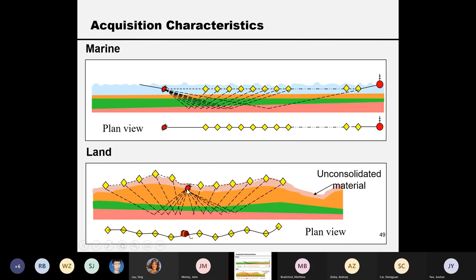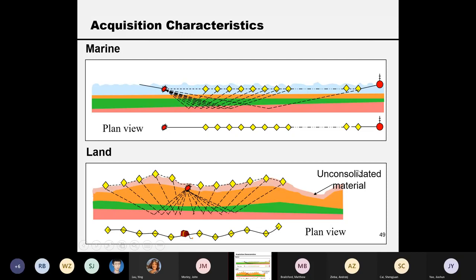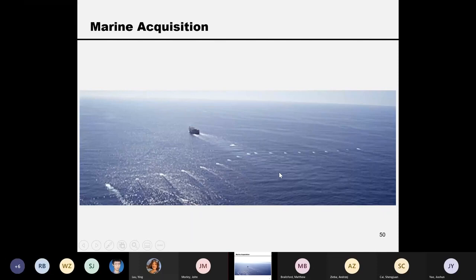On land, you try to maximize energy by not placing the source on the surface, because a surface source generates surface waves — like a small earthquake — causing damage near the source point. So you dig a hole and place the dynamite below the surface. Receivers, however, are mostly on the surface, which is why we record particle velocity. Because the surface is not always flat, we need processing to correct for this irregularity.